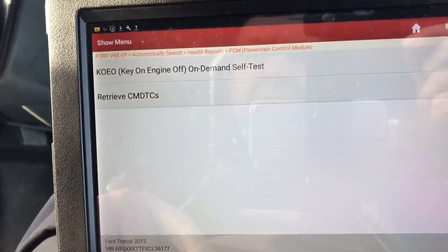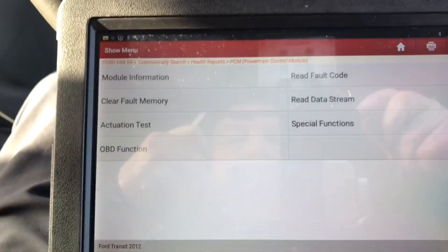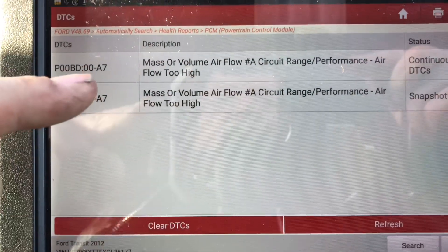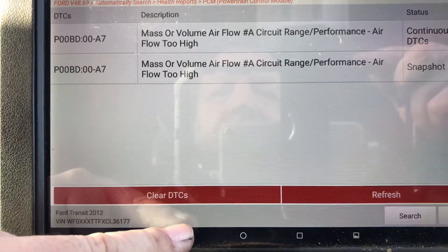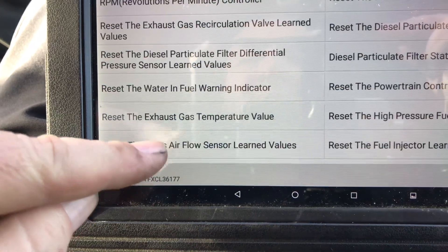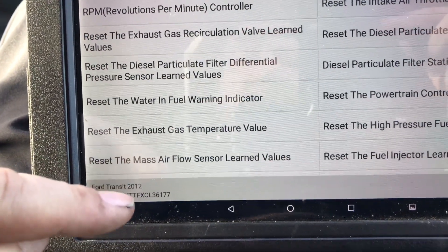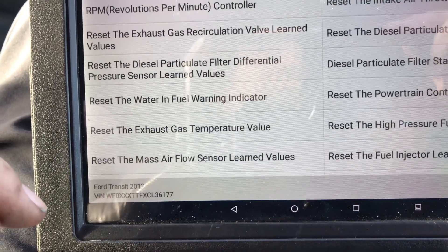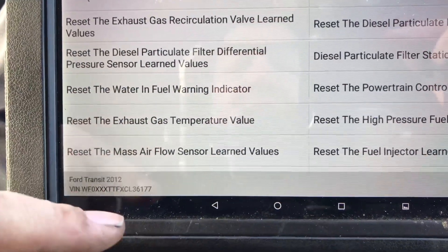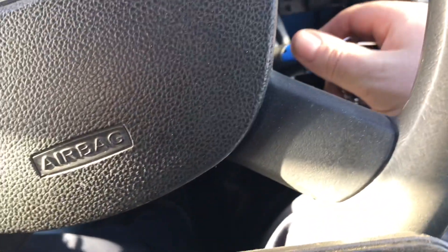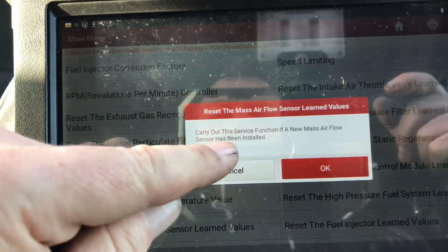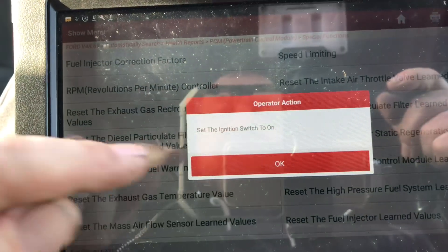I wonder what the turbo boost pressure is like. Here's a thought experiment — we'll read the fault codes once more. We've got the mass air volume codes. But let's go to special functions, PCM service functions. It says reset the mass air flow sensor learn values. They could have done modifications to this — remove DPF, overboost, blank EGR. Although I don't think they've blanked the EGR. So let's try resetting the learn values and see if we get a result. Because I know it's already got a replacement air mass meter in it. Let's put ignition on, heater off, and confirm reset — carry out the service procedure for a new air mass meter. Yes. Then ignition off.